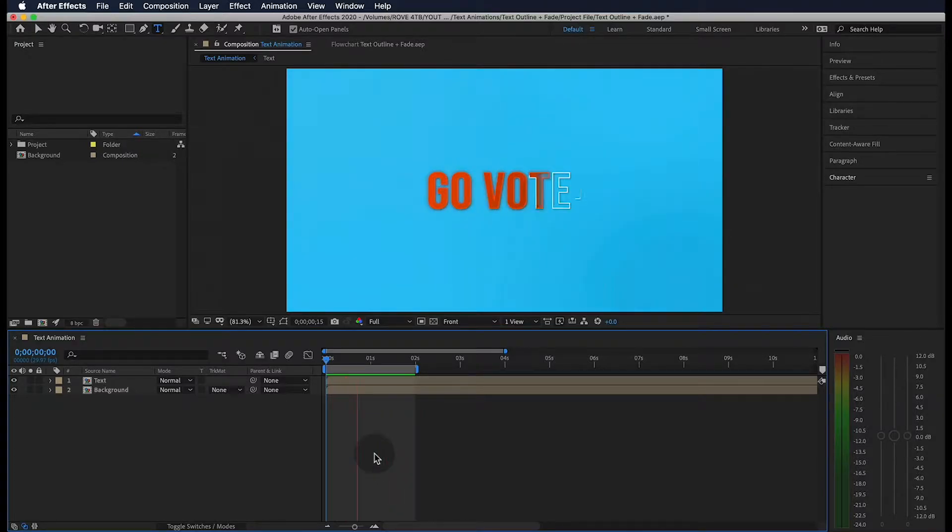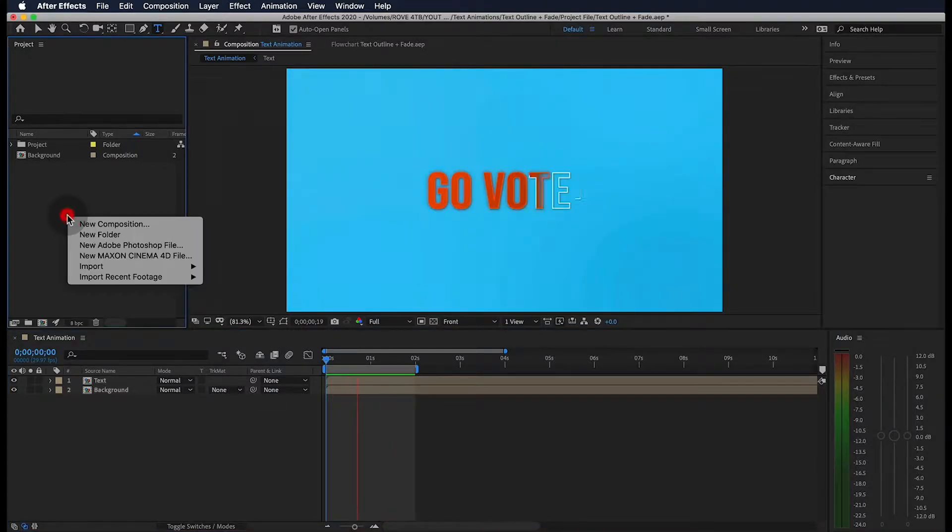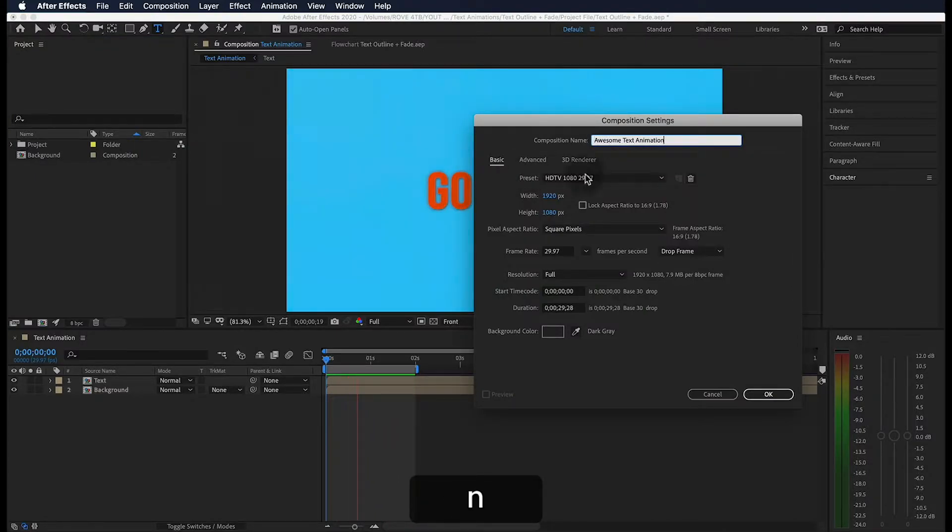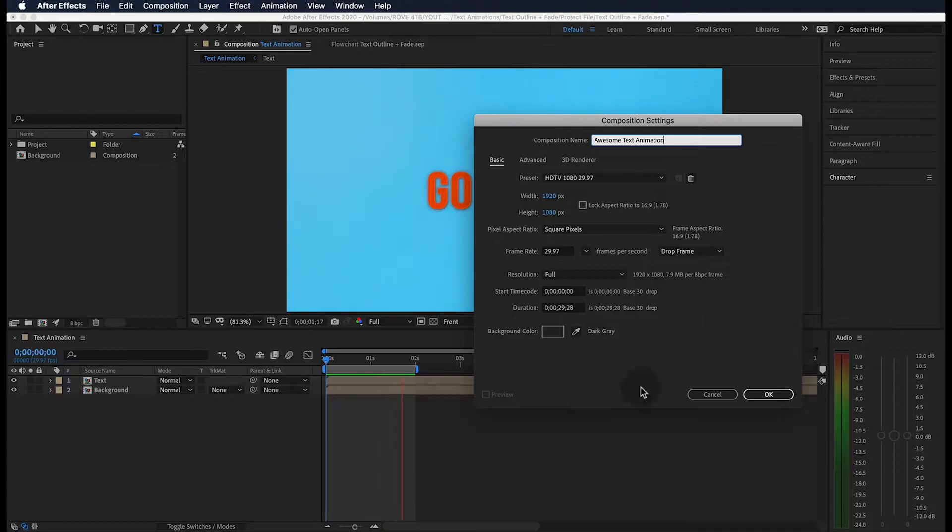Alright, let's jump right into it. The first thing we're going to do is double click in the project panel, hit new composition, and rename this awesome text animation. Here are my settings right here, and we're going to select ok.